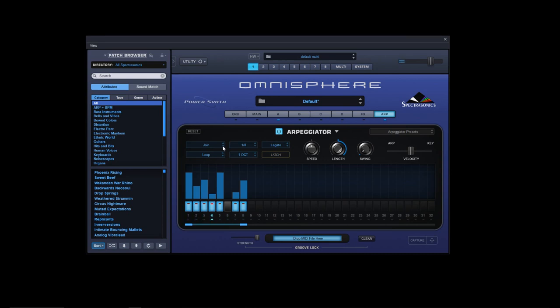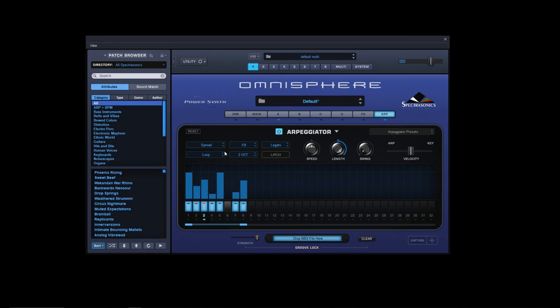I've got a joy mode and spread. Now that really only works when you put it in two octaves - it doesn't really come across on one octave. It spreads them out between the two octaves, whether it goes up or down.